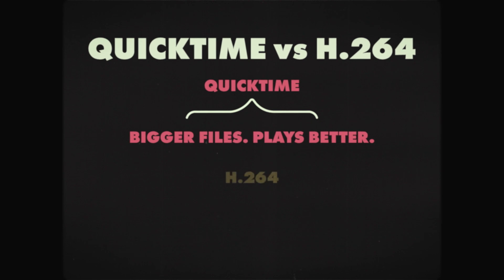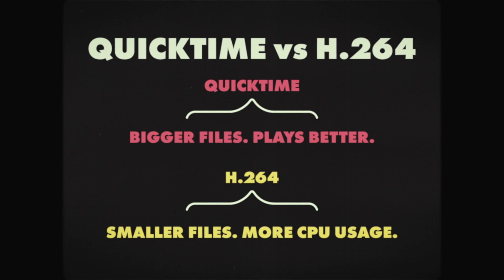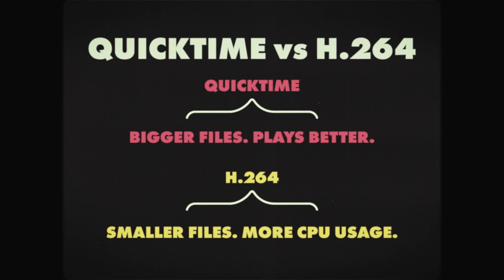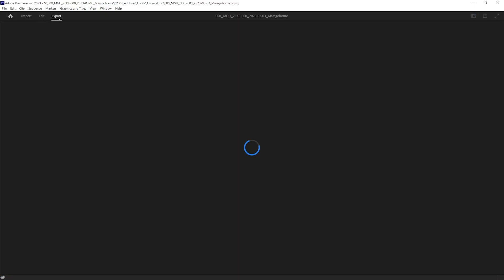QuickTime gives us bigger files and it plays better than H.264. However, H.264 has smaller files, but it uses more CPU power due to how compressed they are, and the calculations that it needs to do to read that compression.